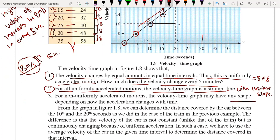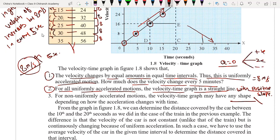Consider the previous example of the train where acceleration was zero the whole time — velocity was constant, yet acceleration is still uniform because we always get a zero value. So the slope can be positive, or negative for uniform retardation, or zero giving a straight line parallel to the time axis.